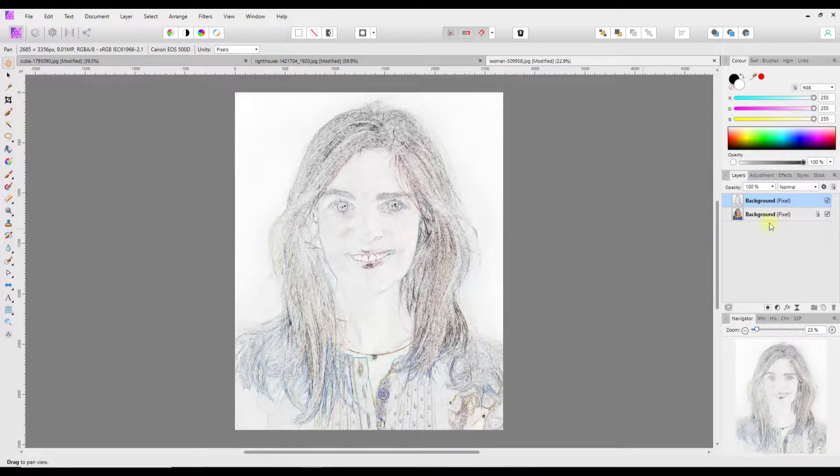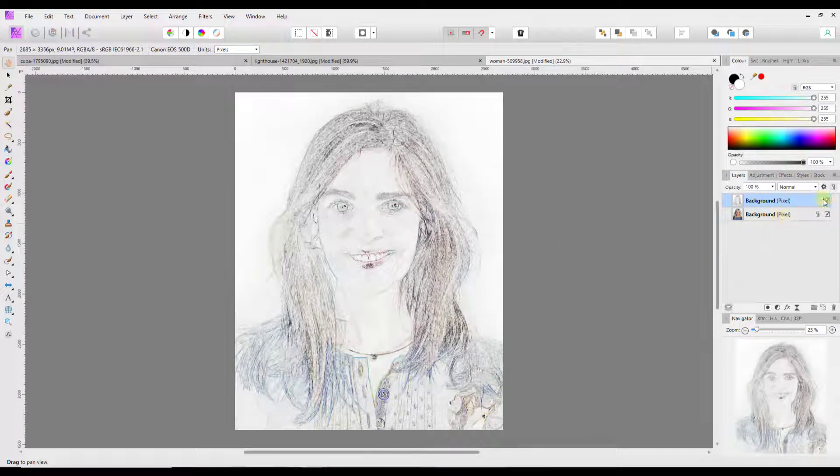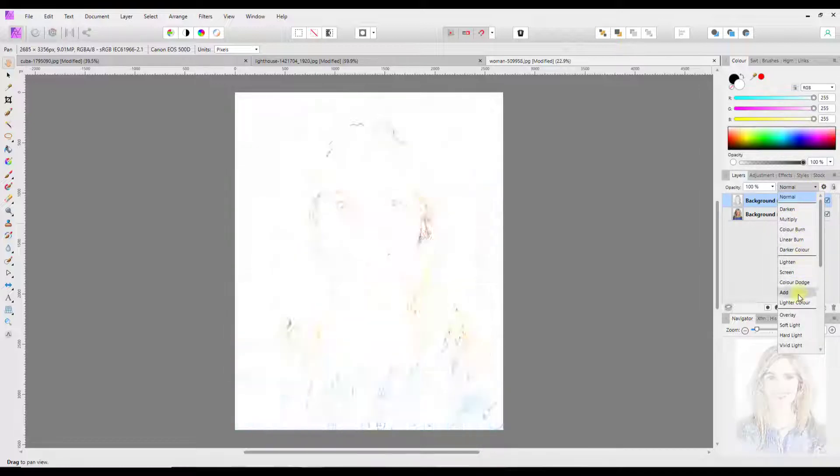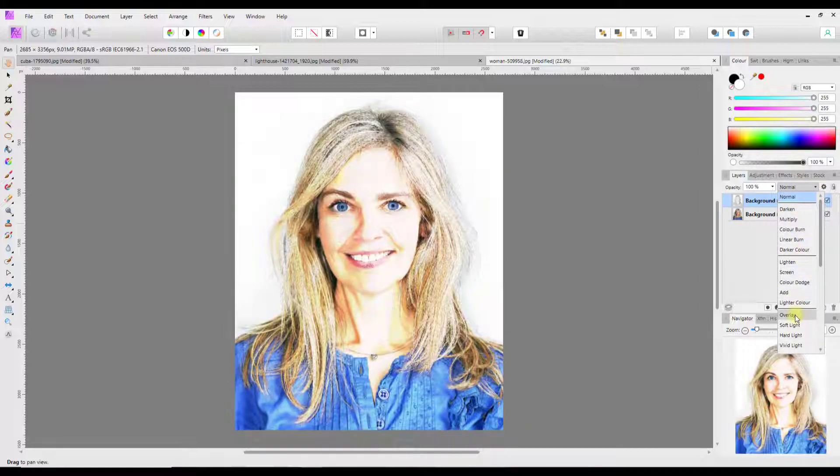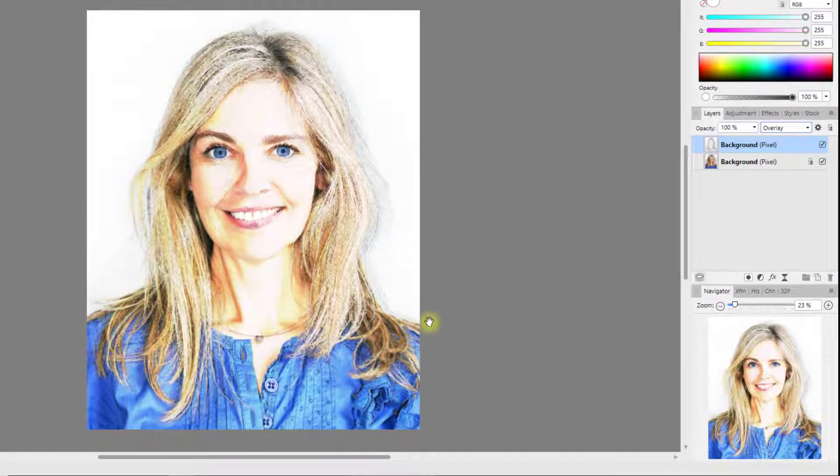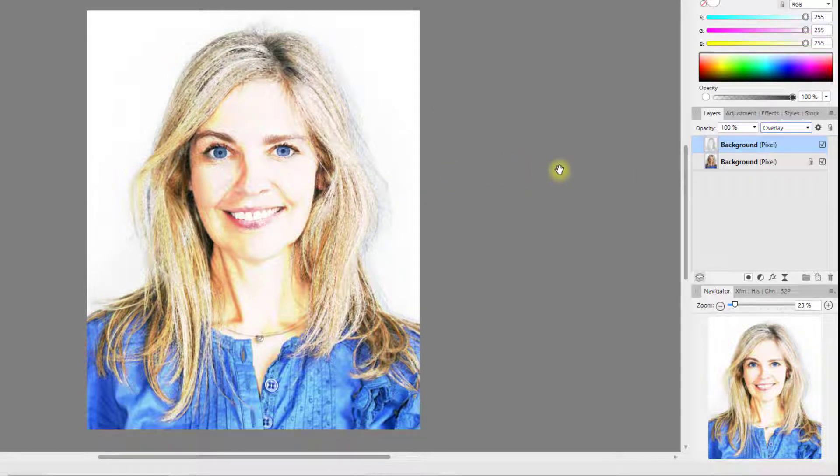And then I'm going to change this to Overlay. And as you can see we're already starting to get a sort of almost cartoony type look to this image.